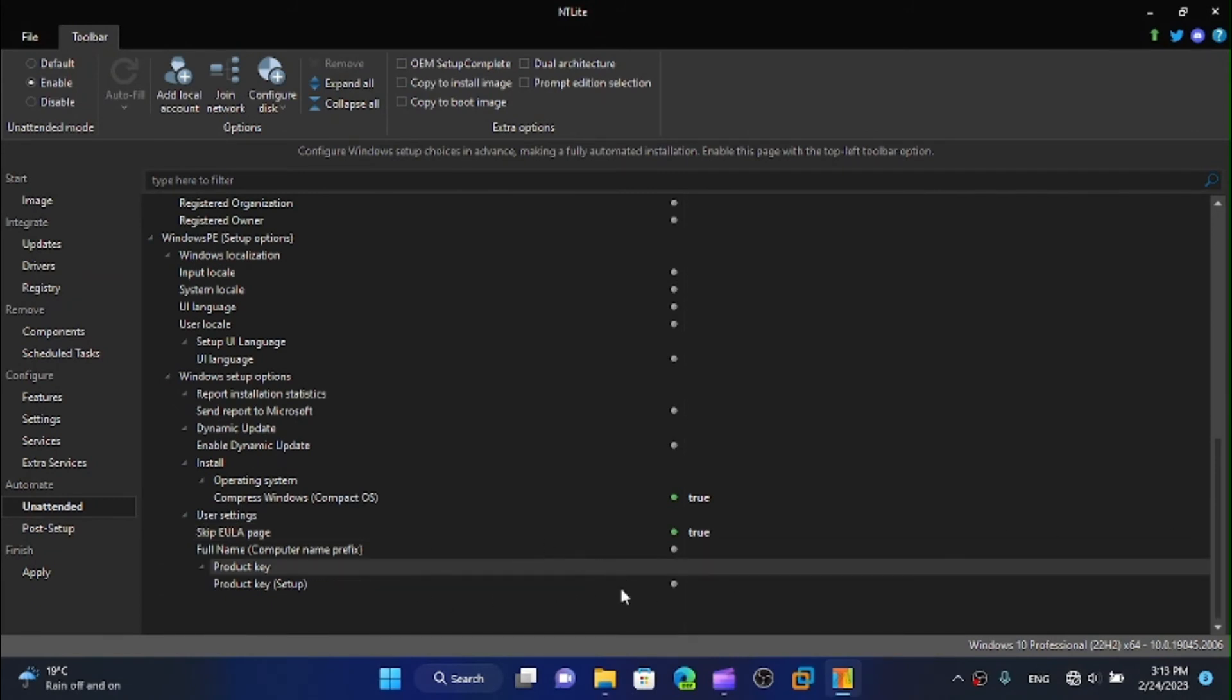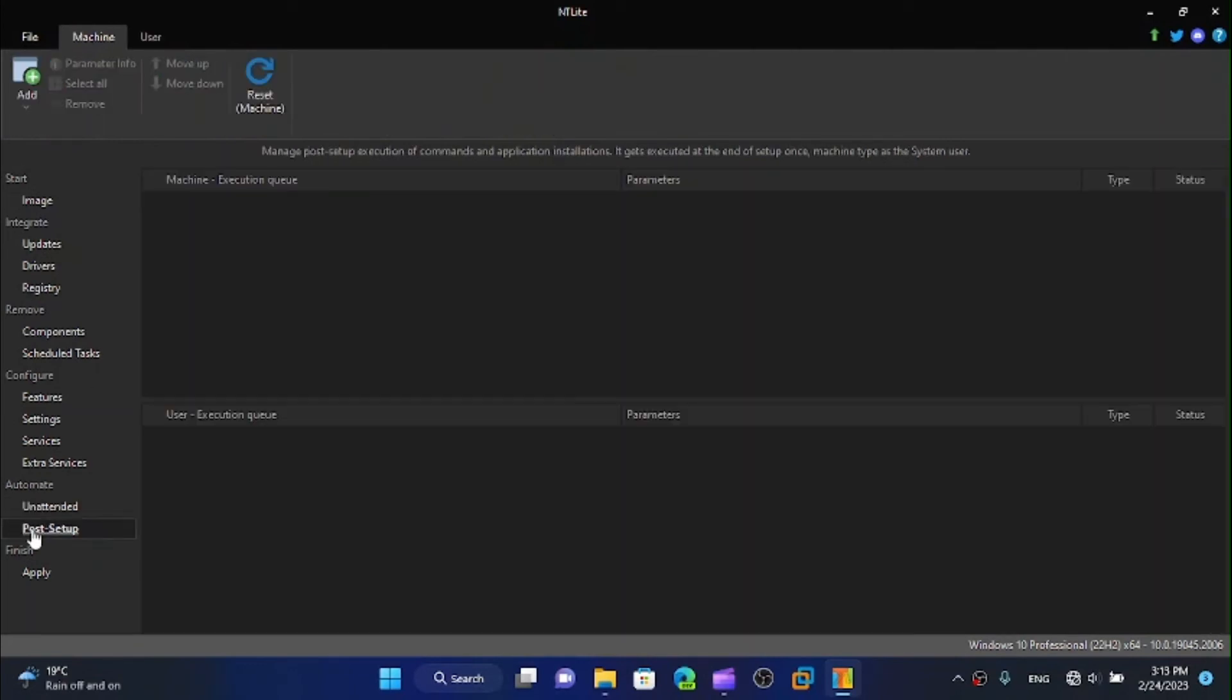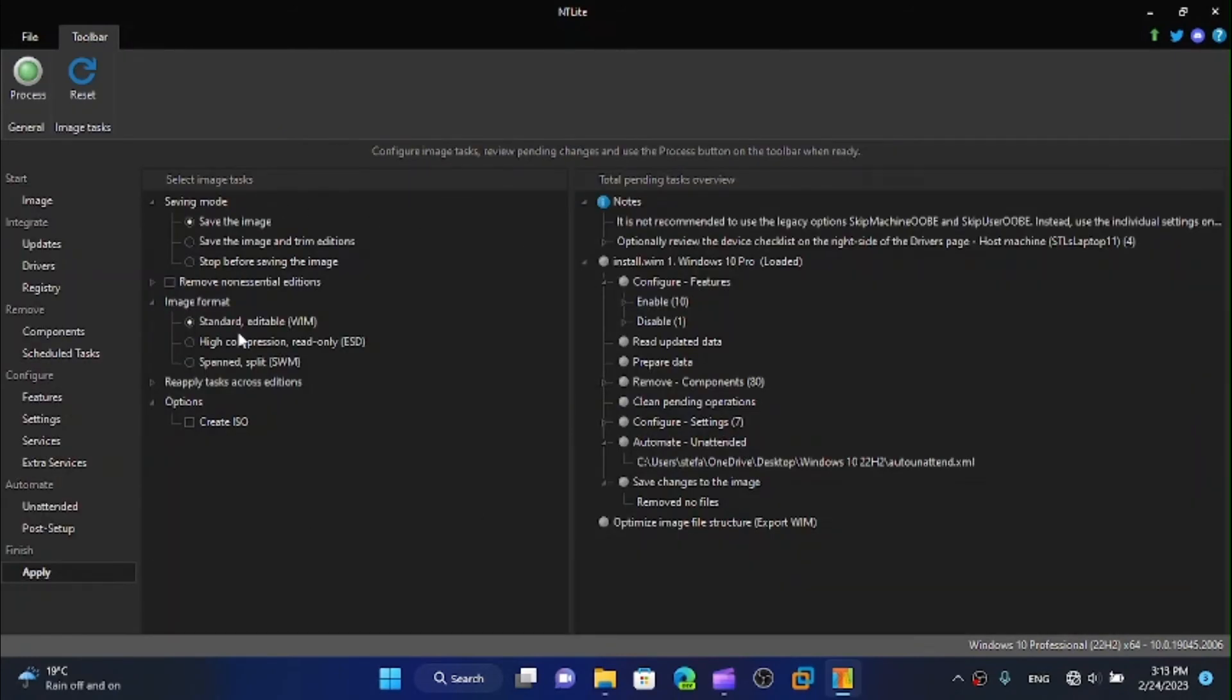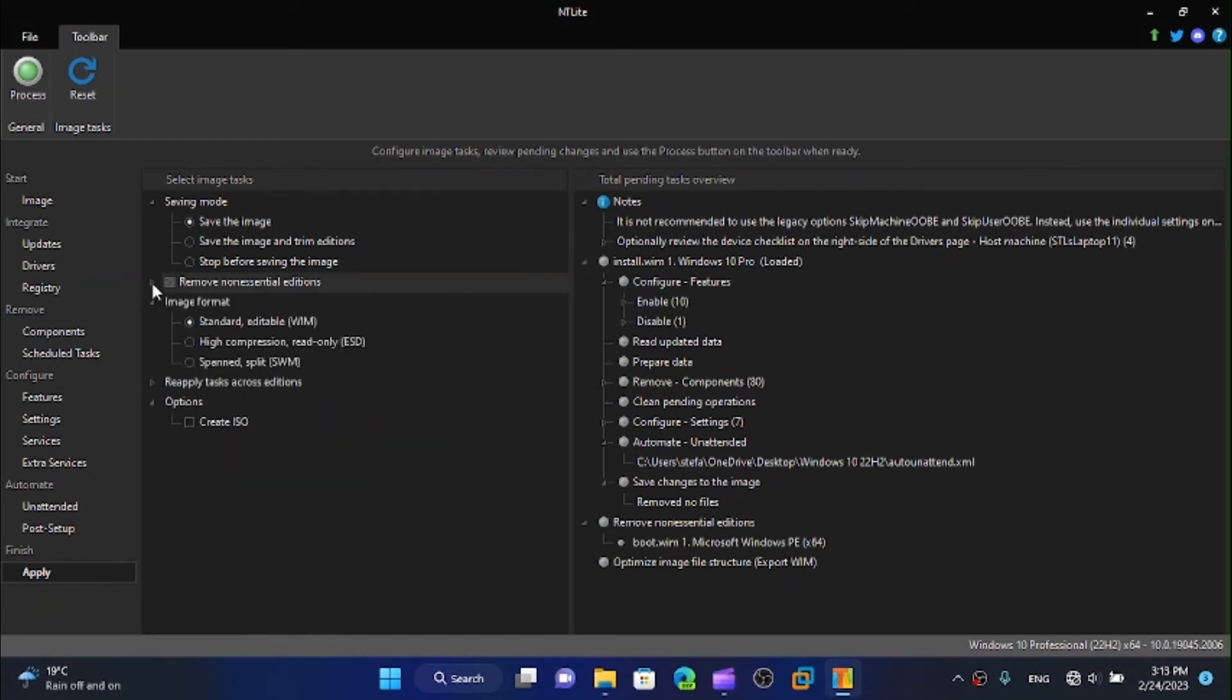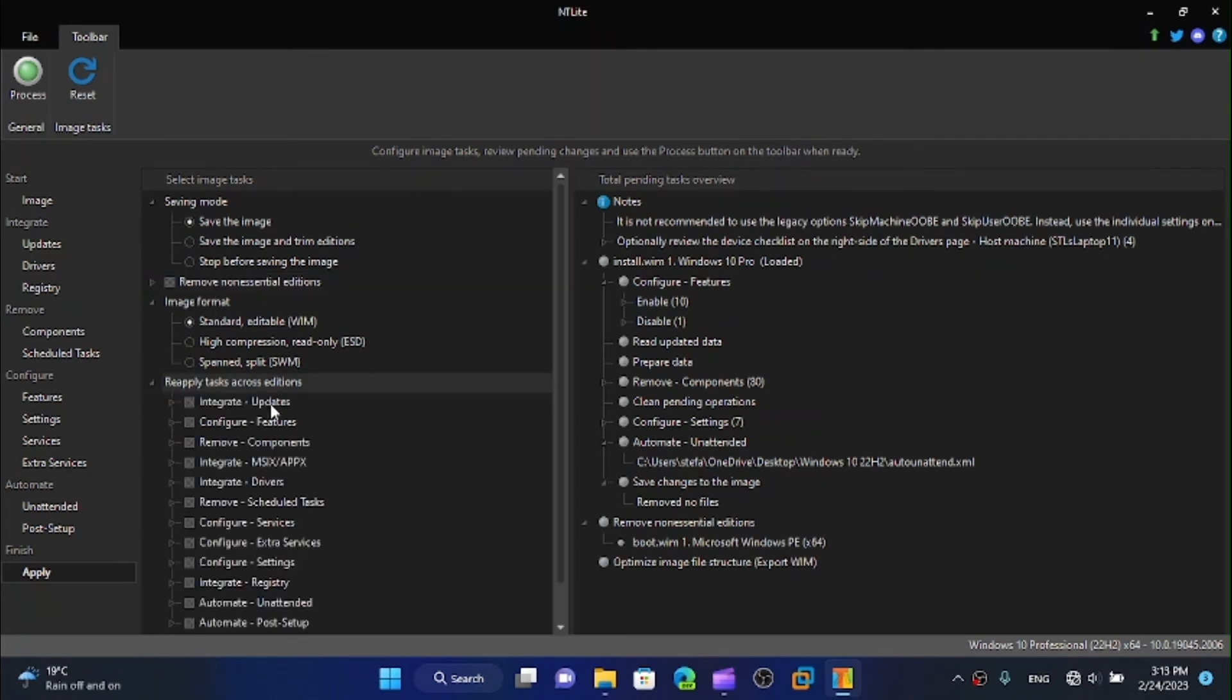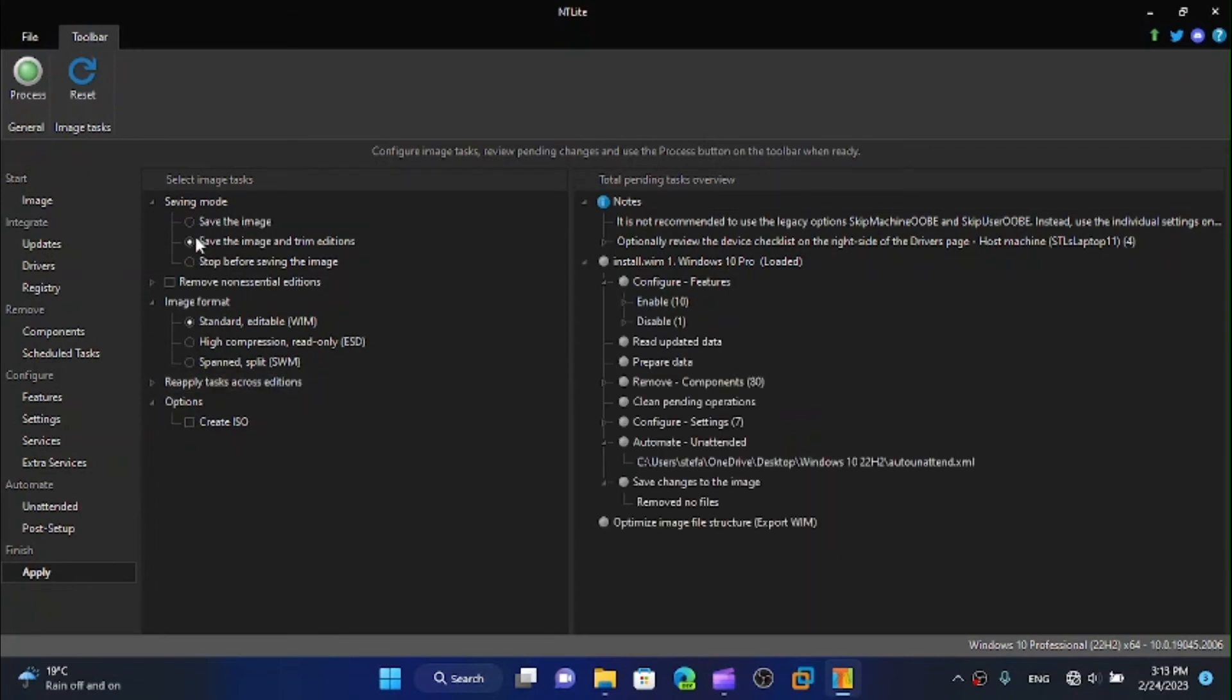We can put in a product key while doing this. Let's do the computer name. We can go to apply and first I'm going to remove all of the editions. The image format is going to be the WIM. We got a lot of stuff, saving mode, we can save the image and trim the editions. Let's go to create ISO.